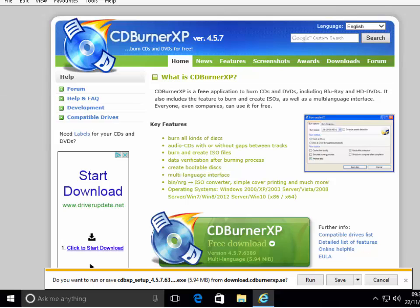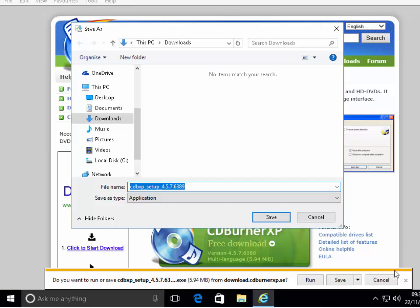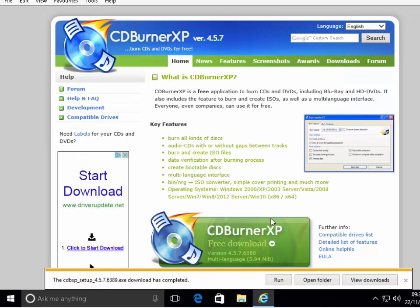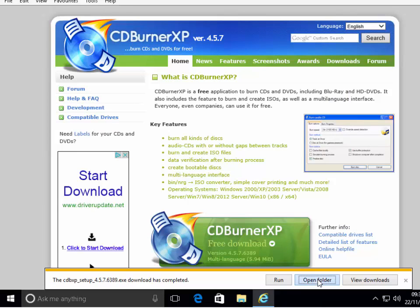If you're running Internet Explorer you'll get a prompt asking do you want to run or save. Click on the little arrow just to the right of Save and then left click Save As. Select Downloads as your destination, then click Save. Then left click Open Folder and double click on CDBXP_setup to start the installation.